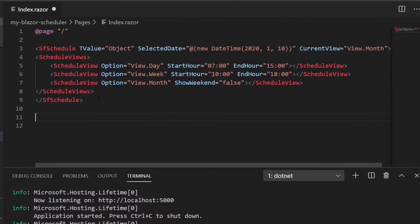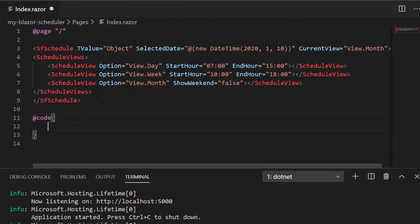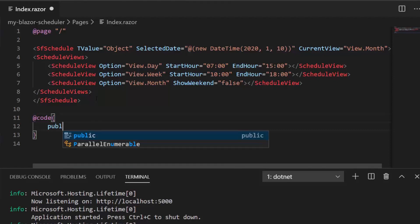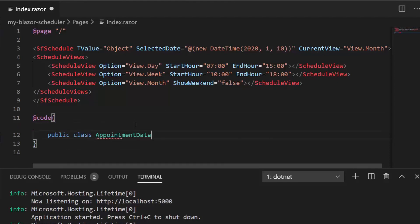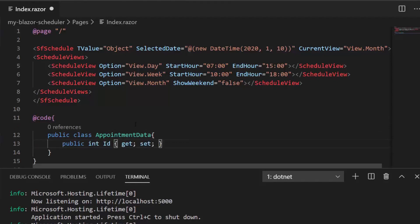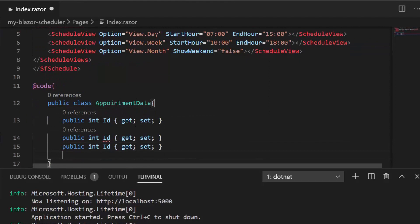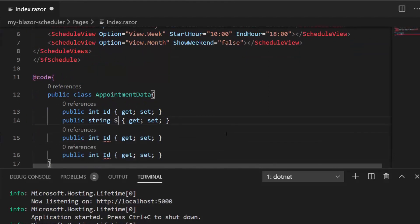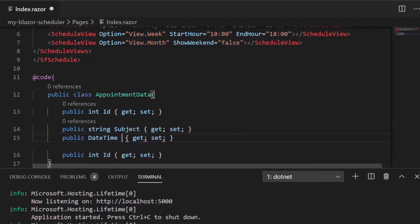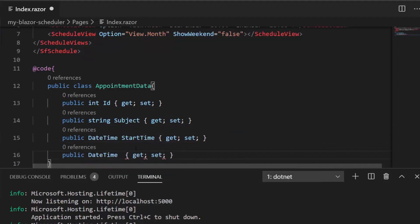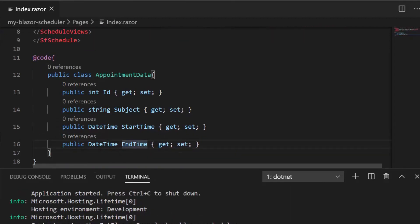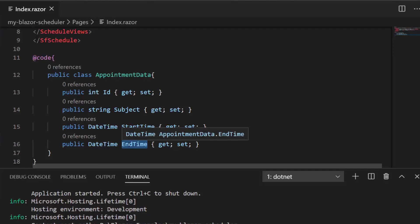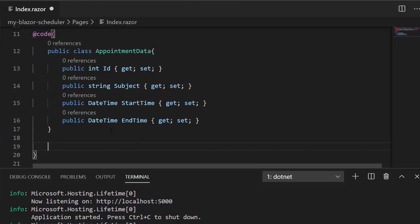Within the index component, I'll introduce the code section using the @code directive. I'm going to create a class with the name AppointmentData with four fields: id, subject, start time, and end time. In case you want to use different names, you need to bind them to the appropriate scheduler fields, which we'll see next after a couple of minutes.